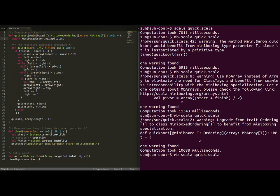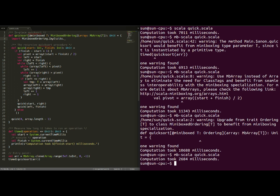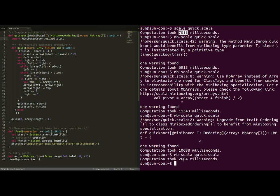now we don't get any warnings, meaning our code is probably efficient at this point. And, indeed, we sort the array in 2.7 seconds almost three times faster than in our original example.